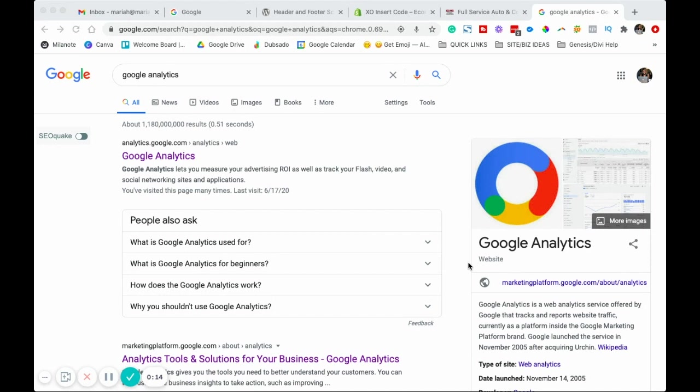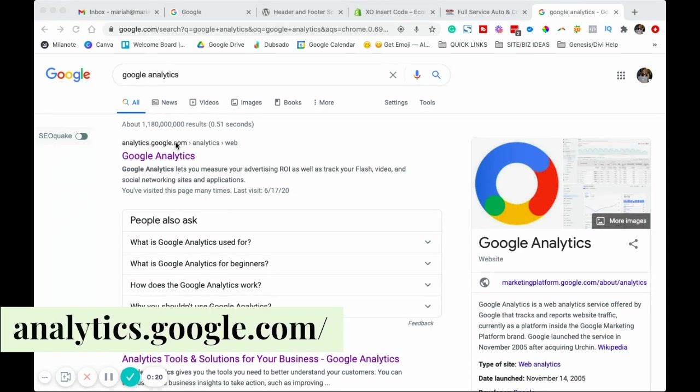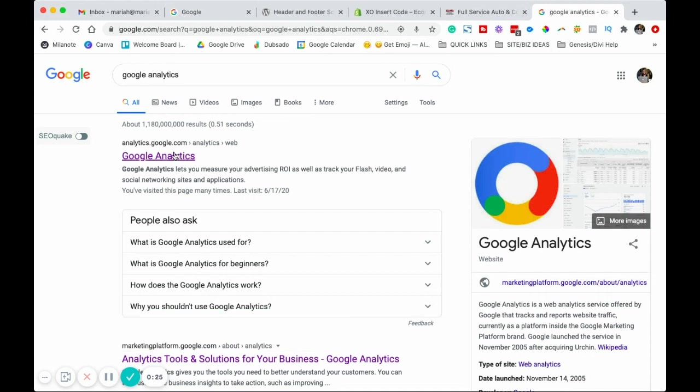The first thing that you want to do is go to Google Analytics. You can do that by going to analytics.google.com, or you can go to Google, search Google Analytics, and it should be the very first option that comes up. If you have never signed up for Google Analytics before, your screen will look a little bit different. It's going to ask you to sign into your Google account.